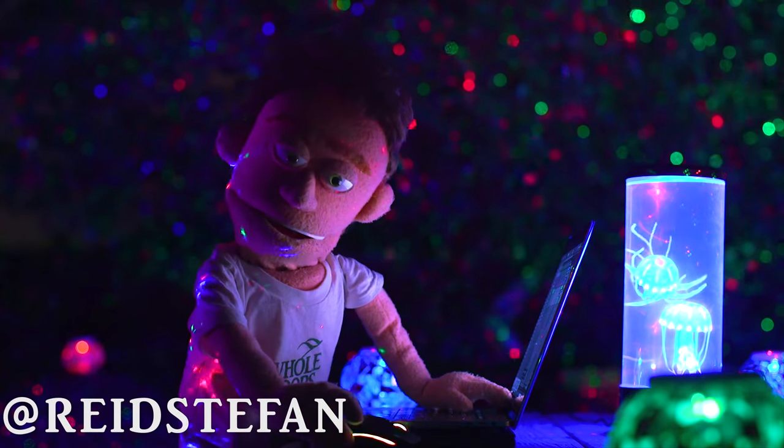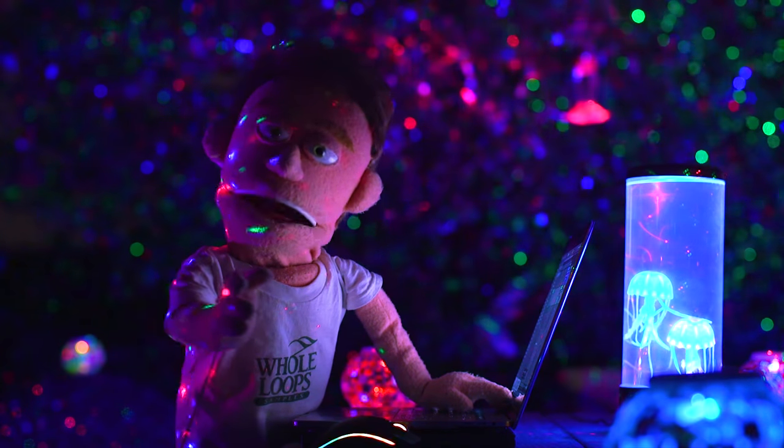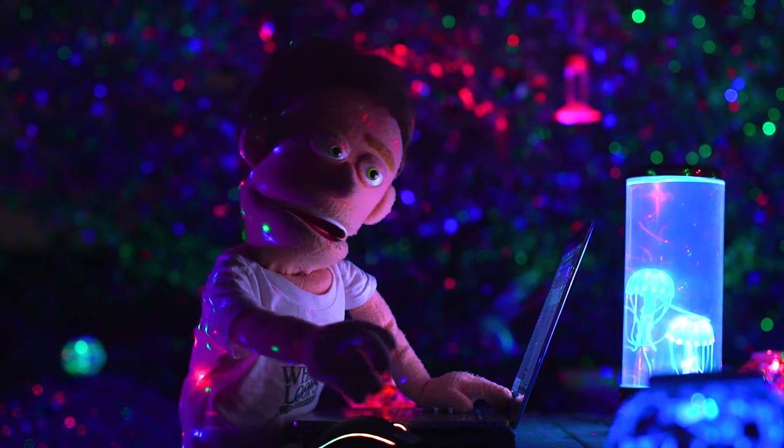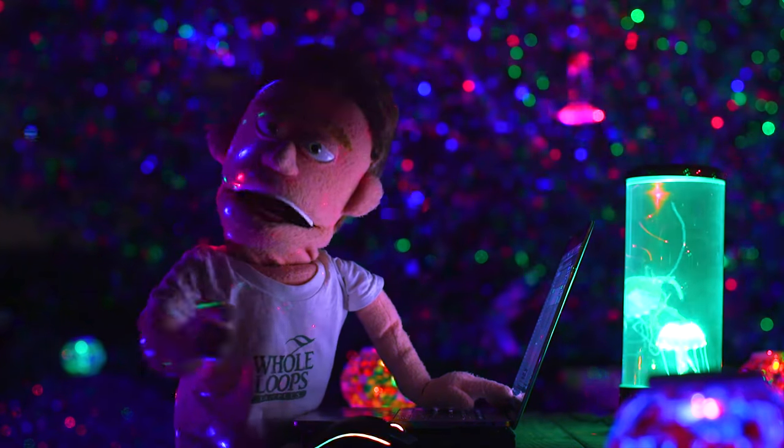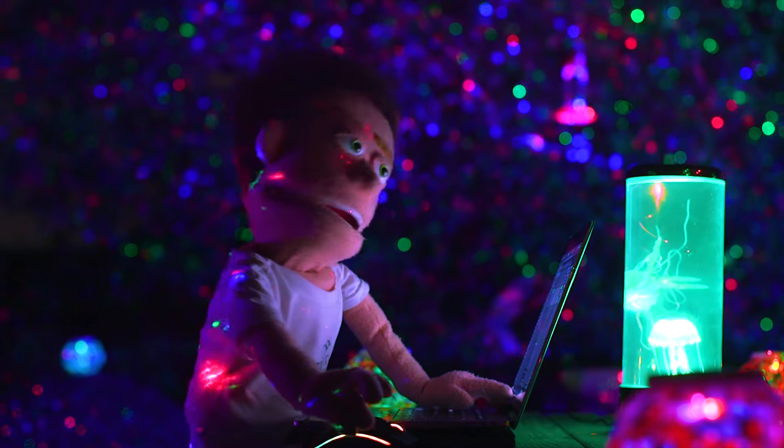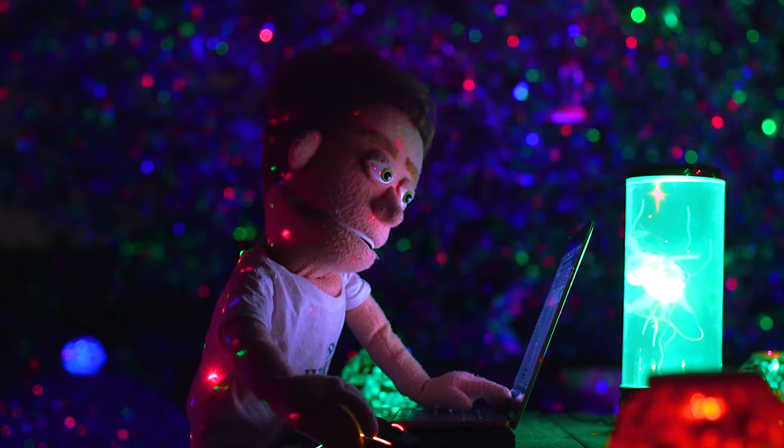Today I'm showing you how to create fire hi-hat patterns every time. The tool we're going to be using is Ableton's drum rack.